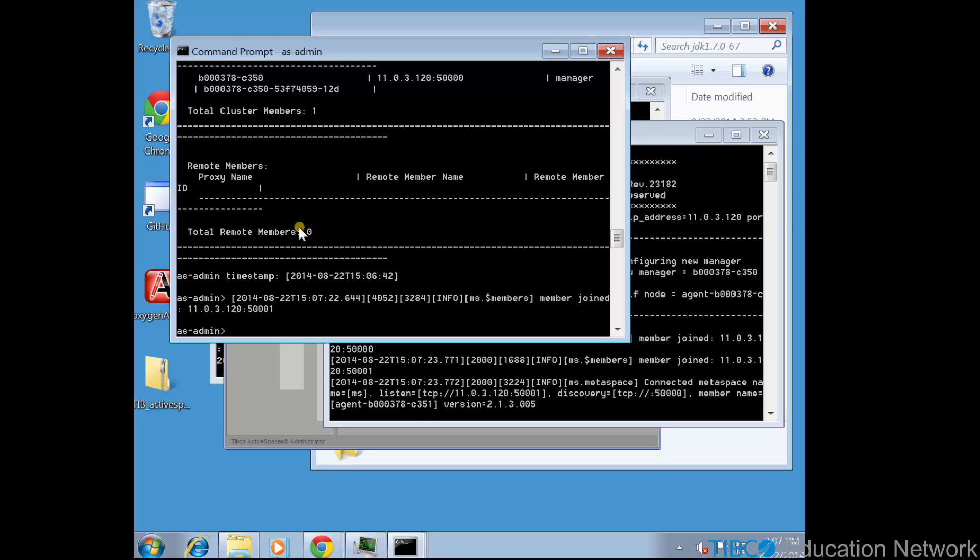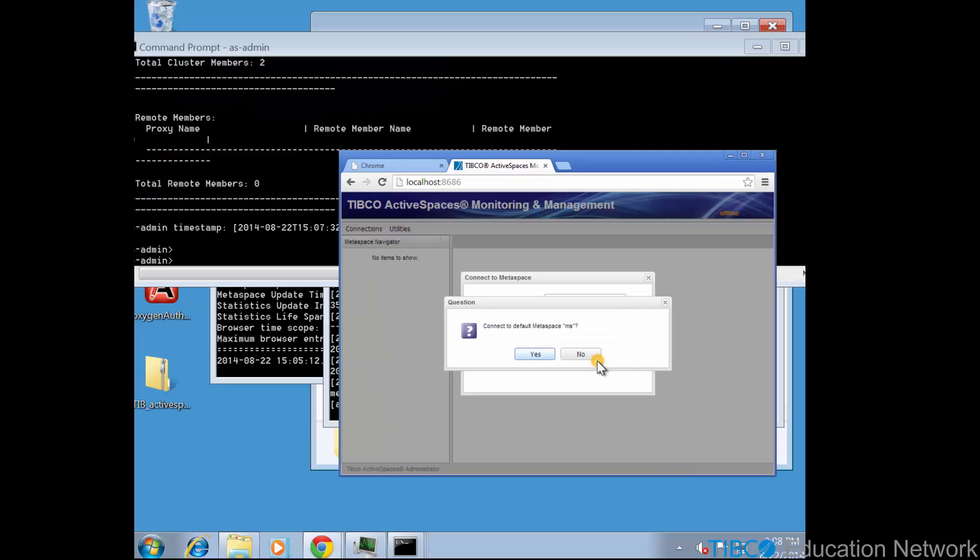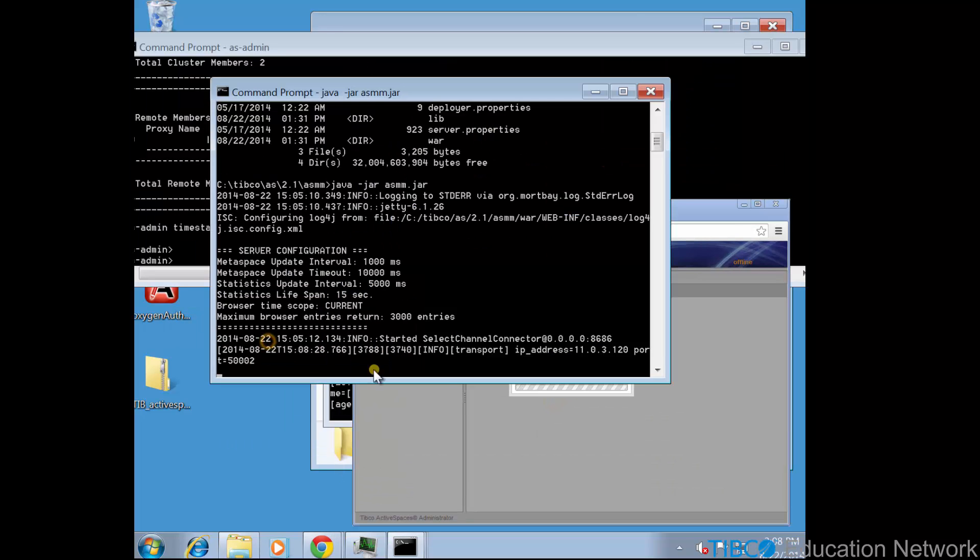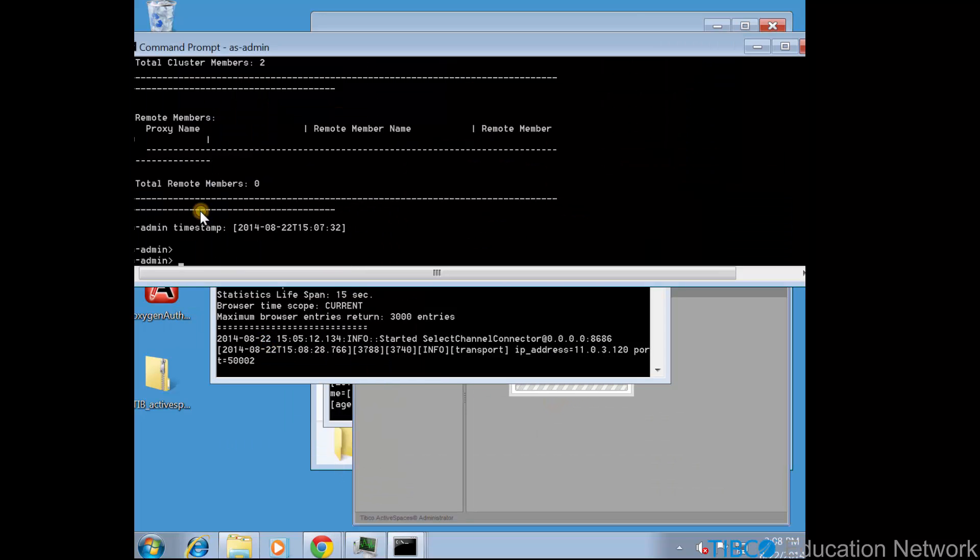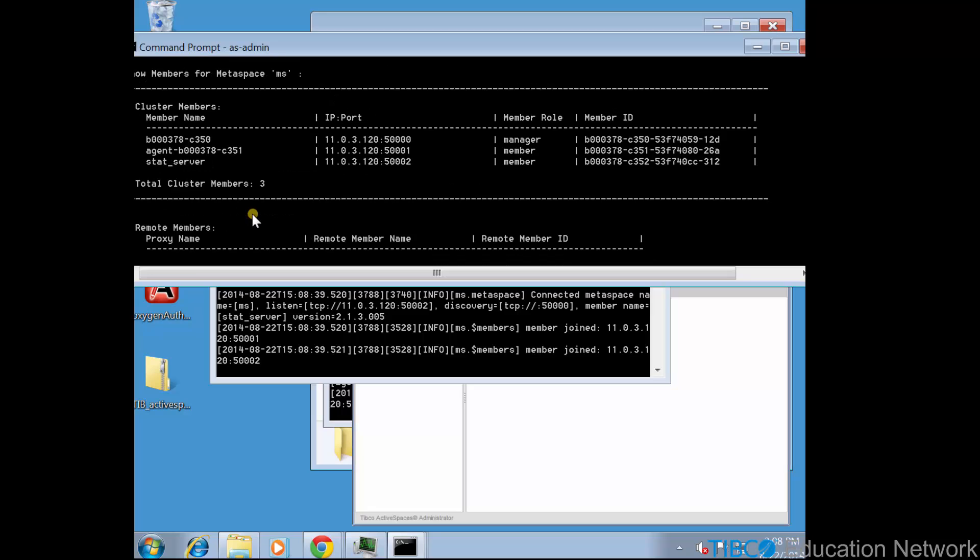Now in asadmin, we see that there are two metaspace members, the asadmin itself and asagent. Now connect asmm to the same metaspace. The other metaspace members, asadmin and asagent detect this third metaspace member, so discovery is working correctly, and in asadmin, the asmm process is connected as a member named statserver. So notice that it's not called asmm, it's called statserver.